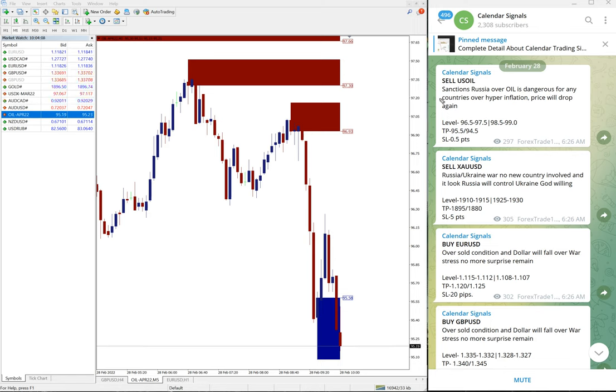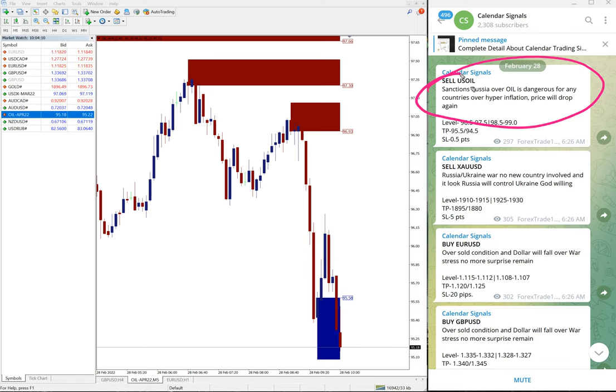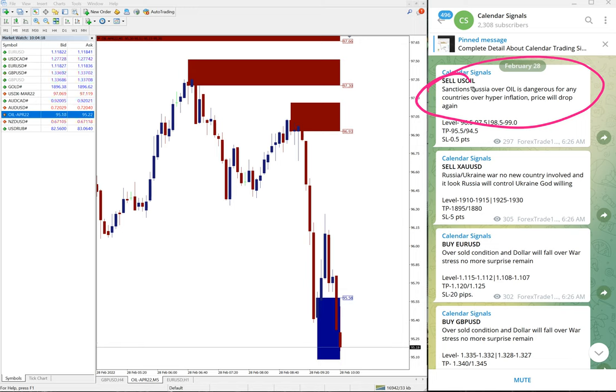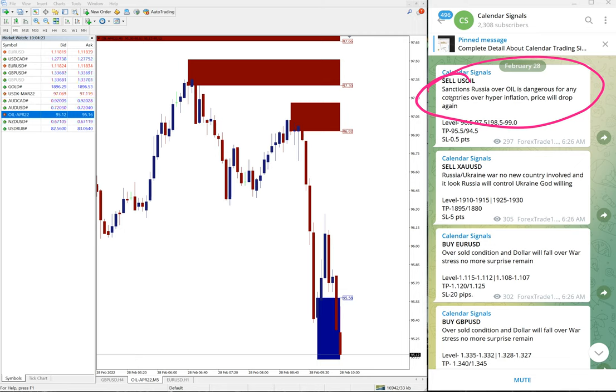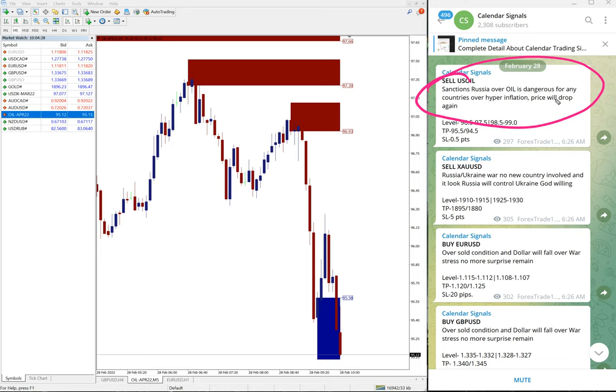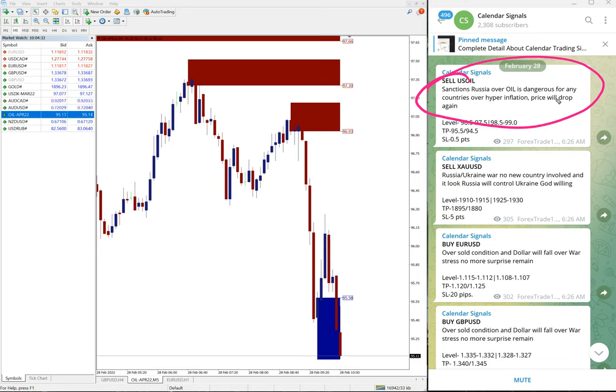Whenever we post the signals, we give the reason why we are giving this particular pair buy or sell based on those two aspects: oversold or overbought, and economic data or news. For example, here sell US Oil. Why we give sell US Oil? Sanctions Russia over oil is dangerous for any country, over hyperinflation, price will drop again.